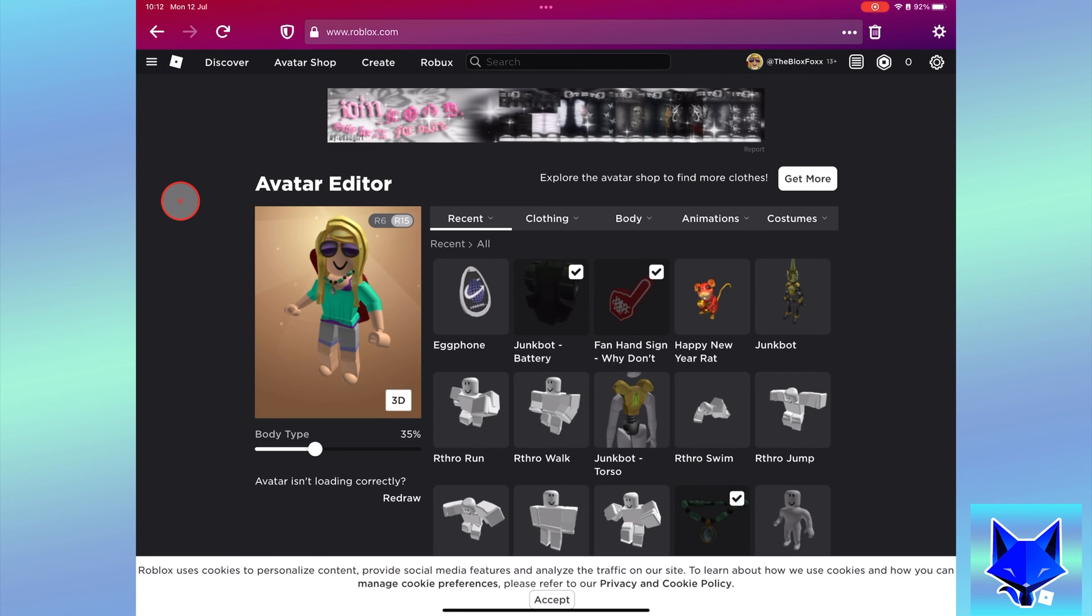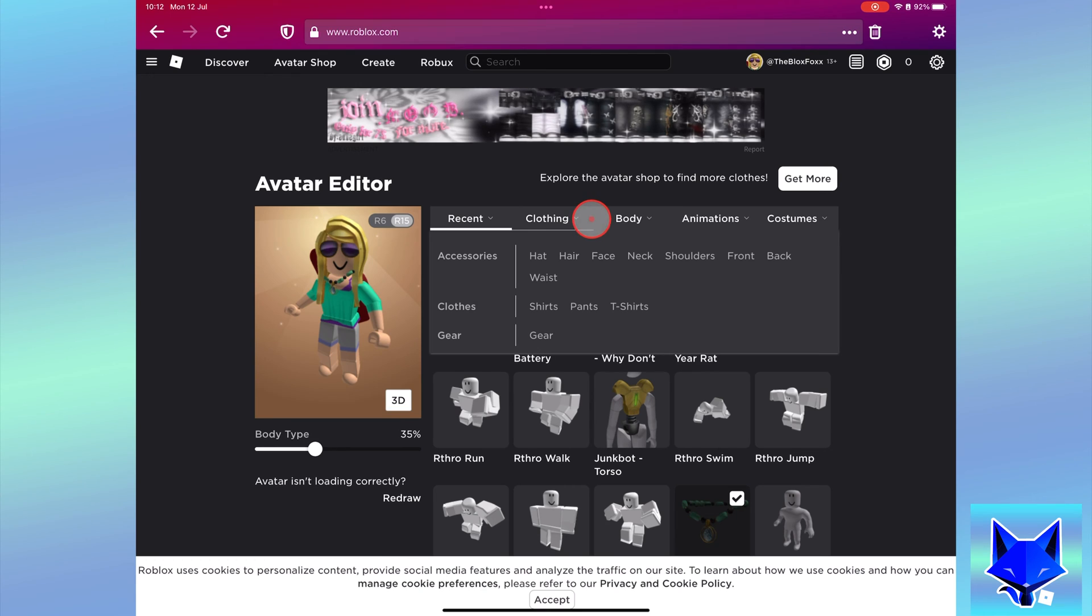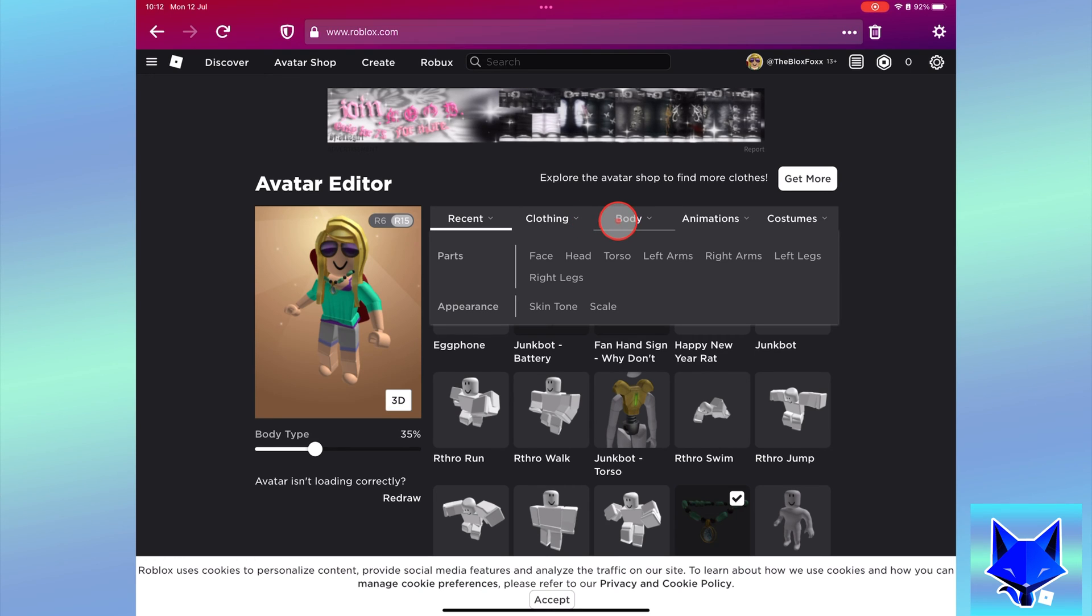In the avatar menu, select body and then click scale from the appearance section.